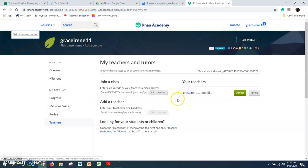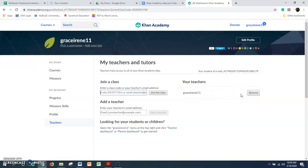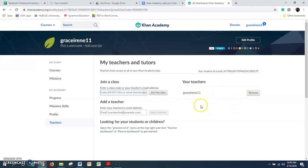Mine logged in automatically. Here I get to join a class, and the link is already made for this class, so it's going to come up right here. It'll show your teacher's name, and then you'll have to click 'Accept.' My account is Grace Irene 11, and that's my teacher account as well, so I accepted to be a student under Grace Irene 11.